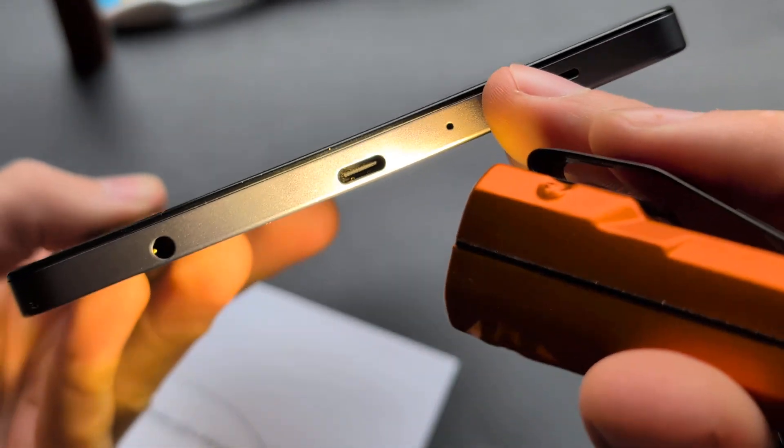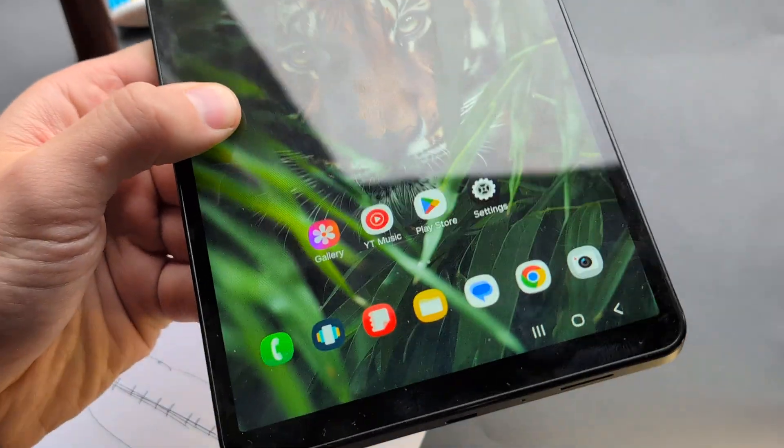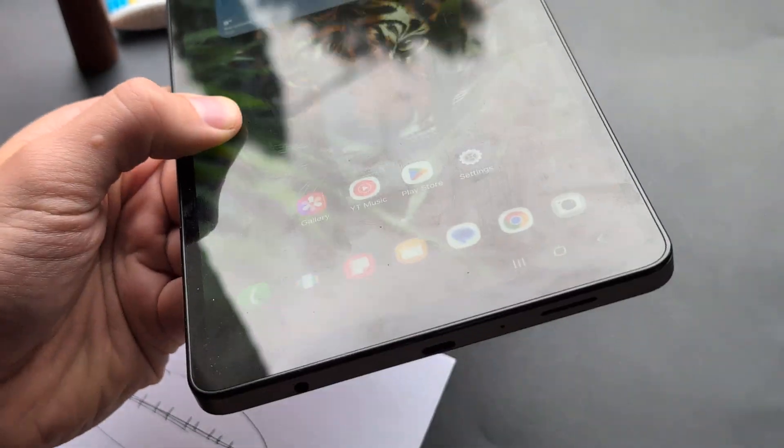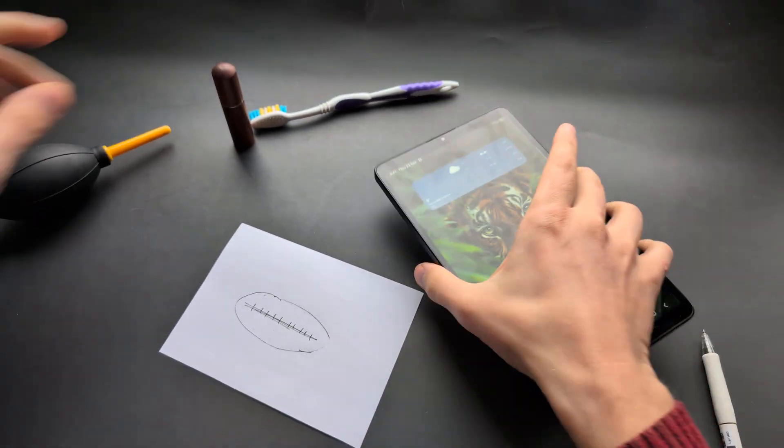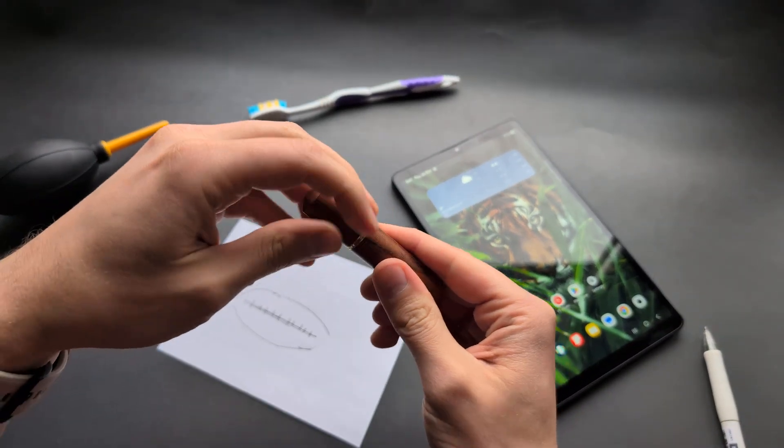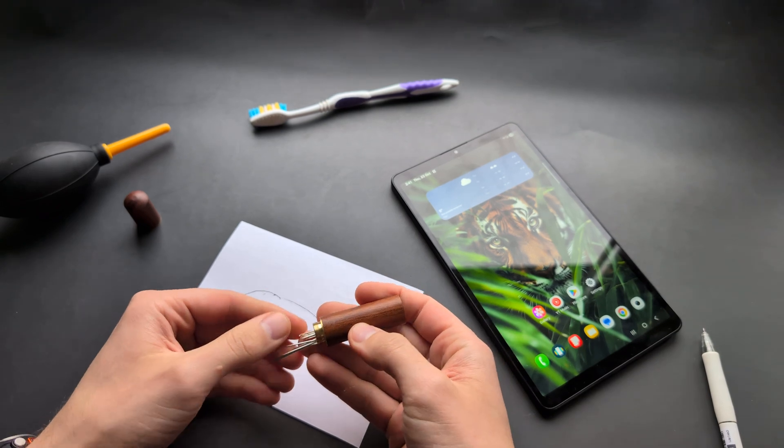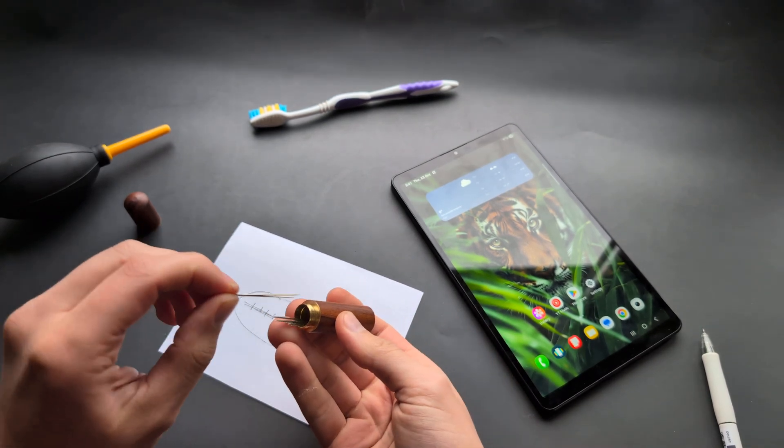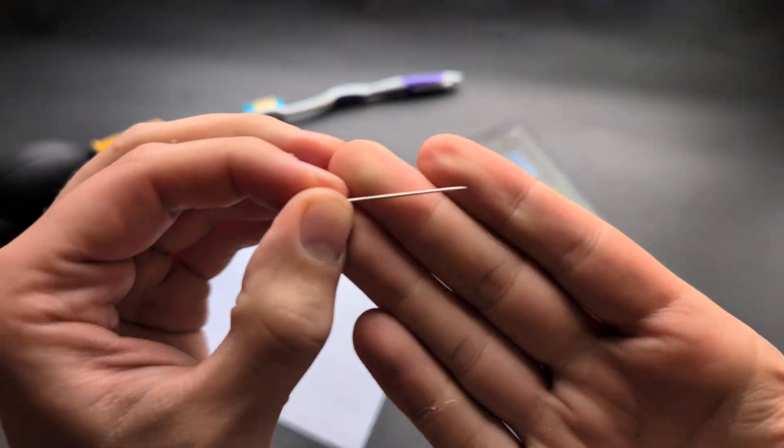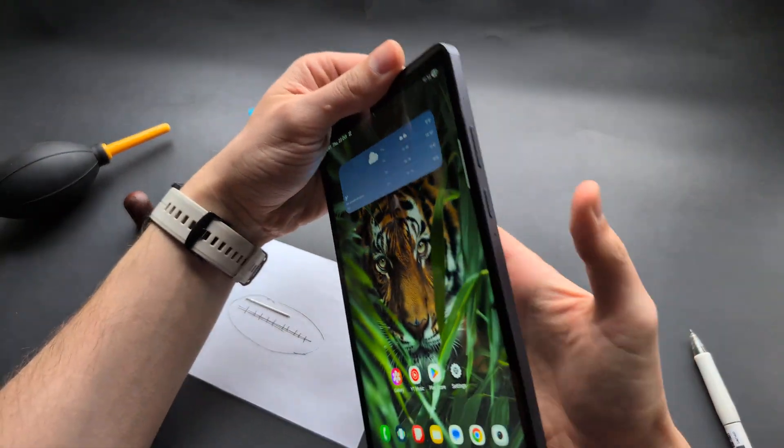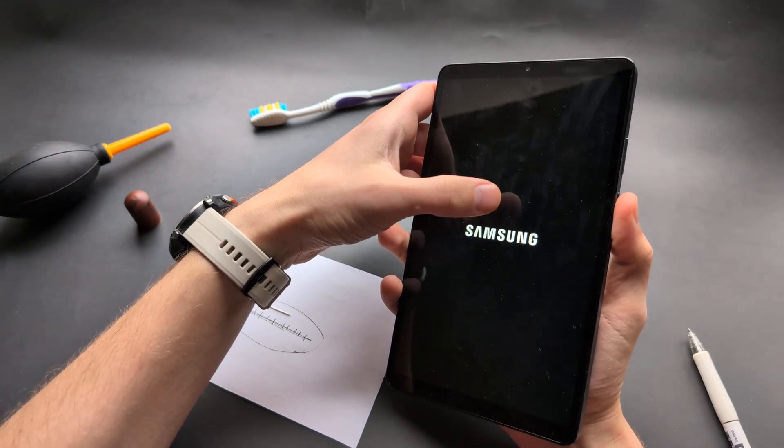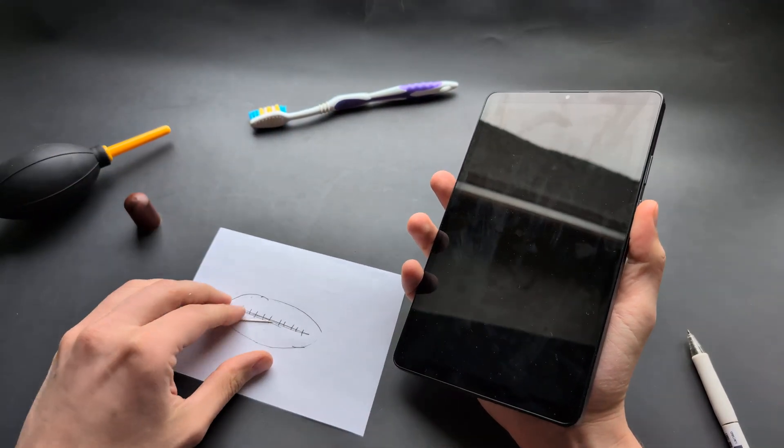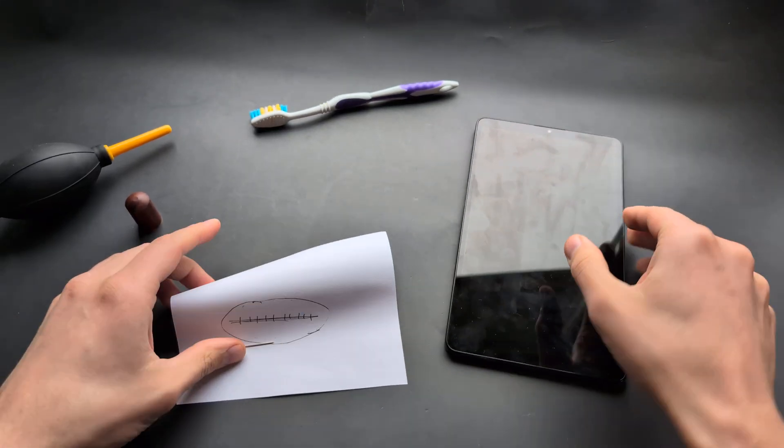This is an incredibly common problem. The best way to clean it is to take a tiny sewing needle. I'll grab the smallest I can find, something like this. Make sure to turn off your tablet before you do it, we don't want to short anything out with a metal object.